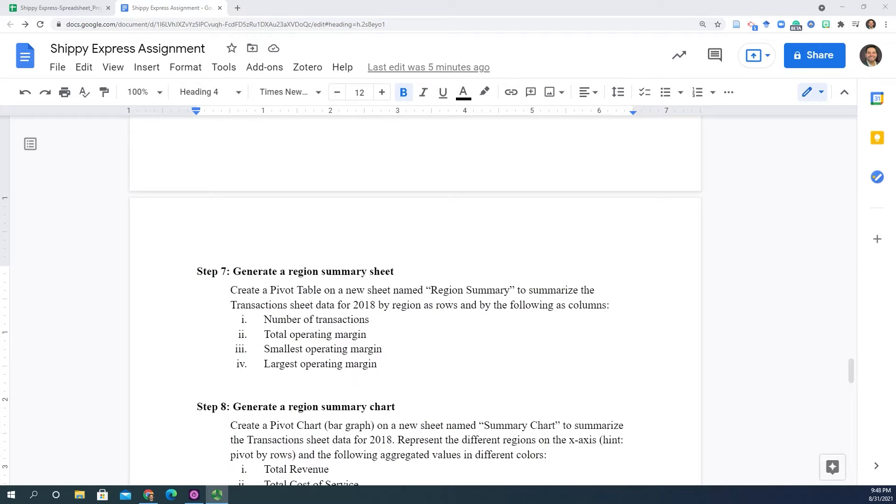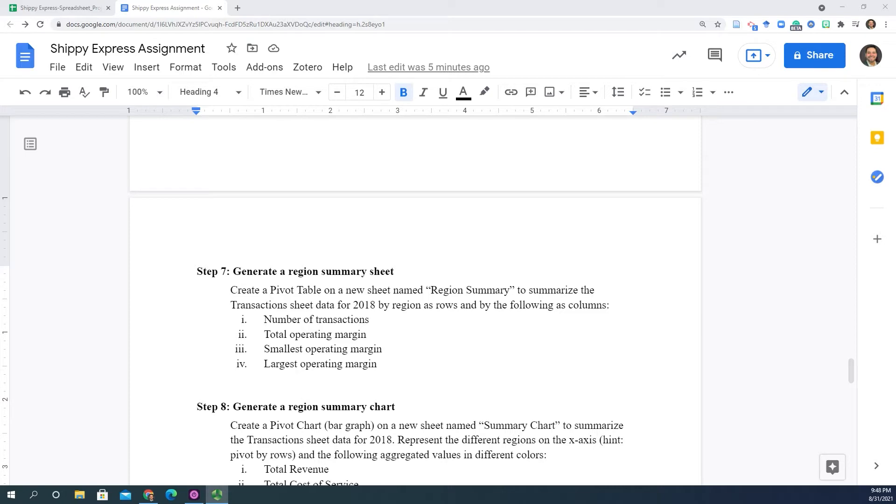Let's start with the number of transactions, the total operating margin, the smallest operating margin, and the largest operating margin by each one of the regions. So again, we're going to create a pivot table to summarize the transaction information to understand how Veronica performed in each one of those regions.